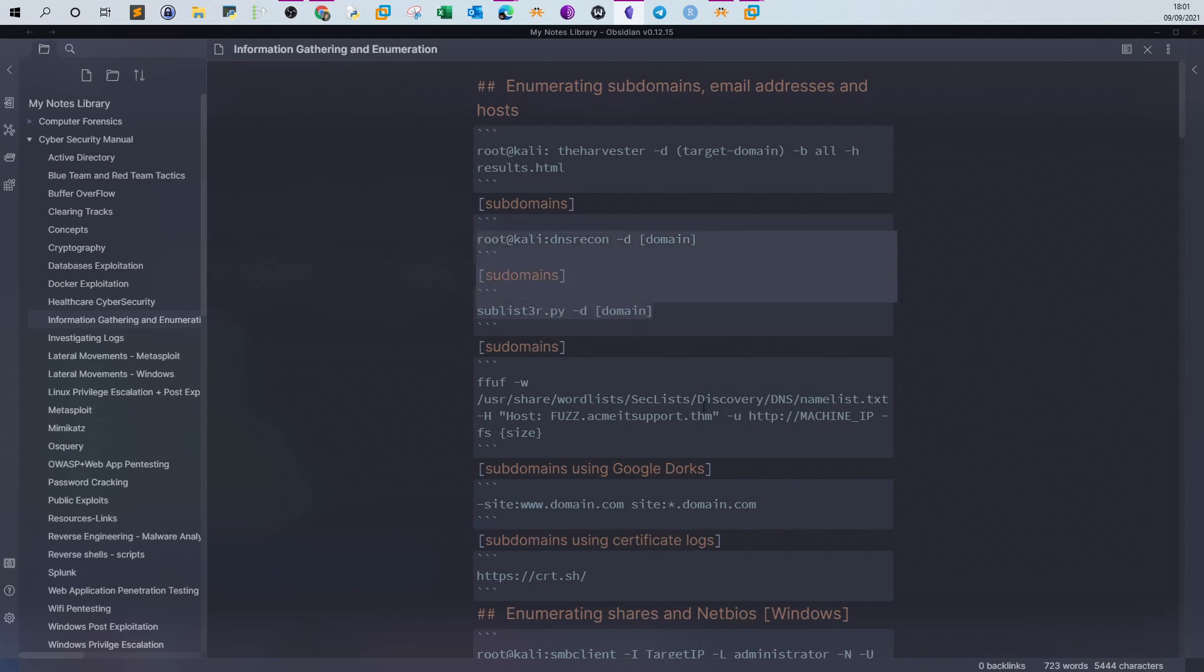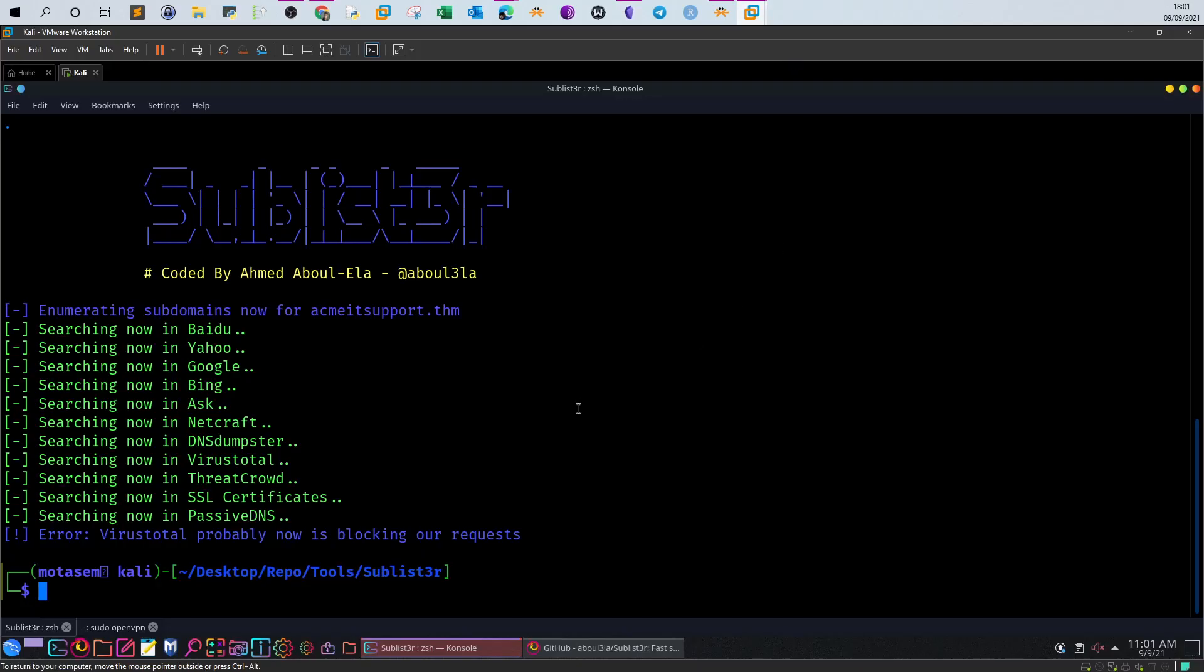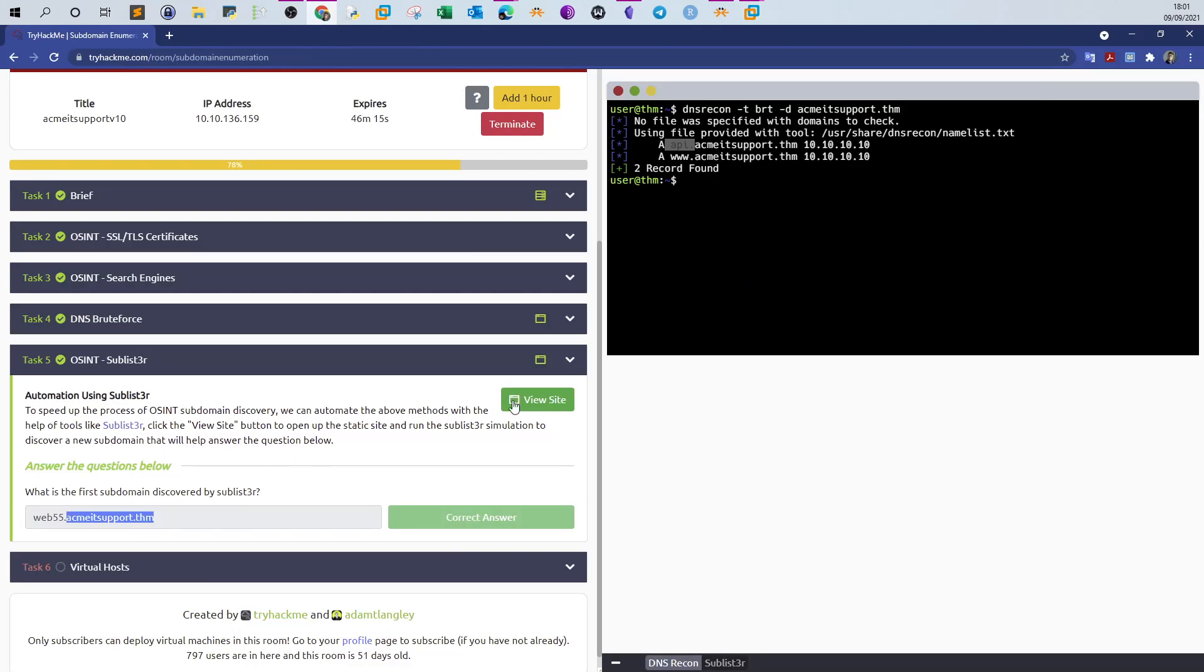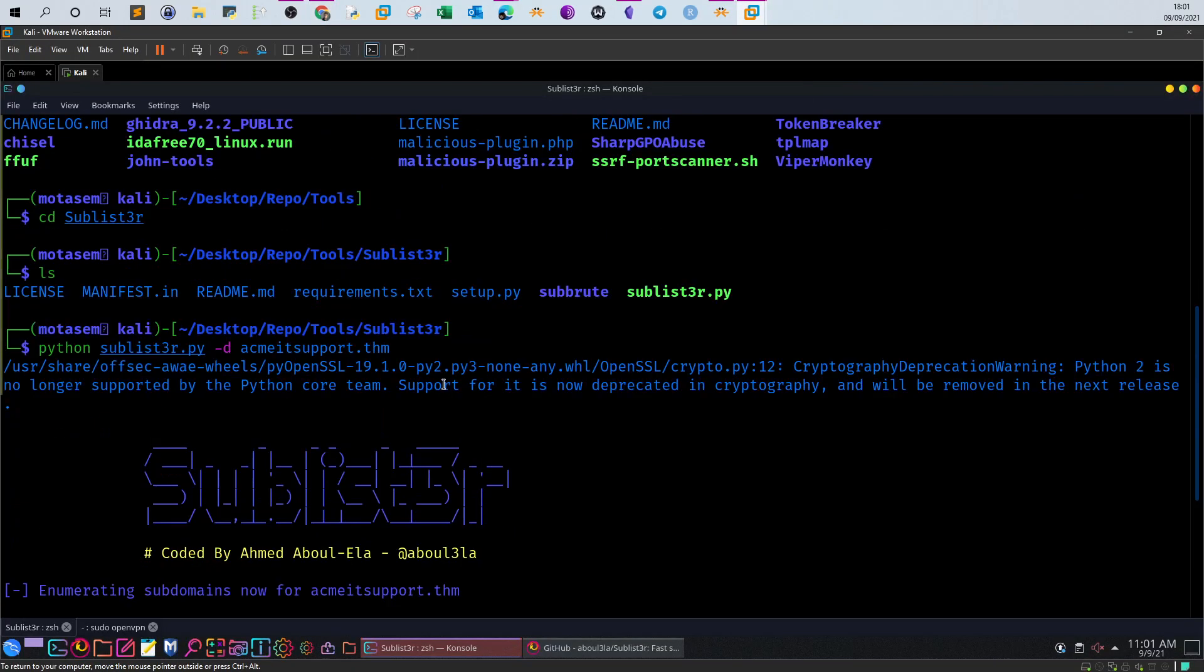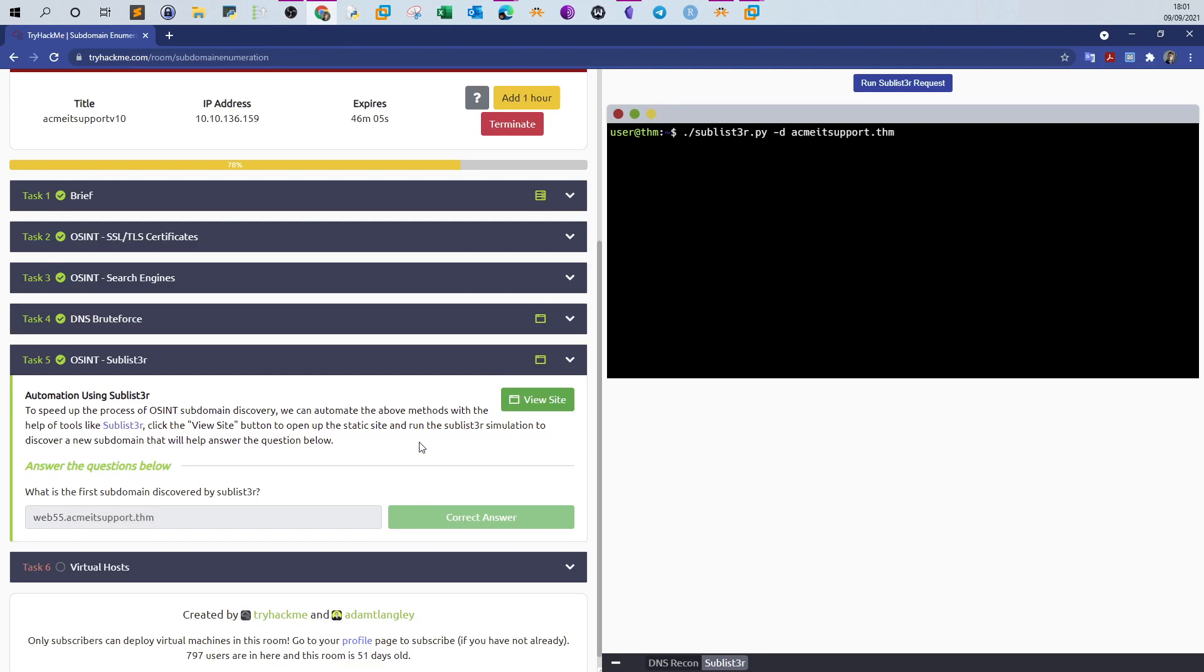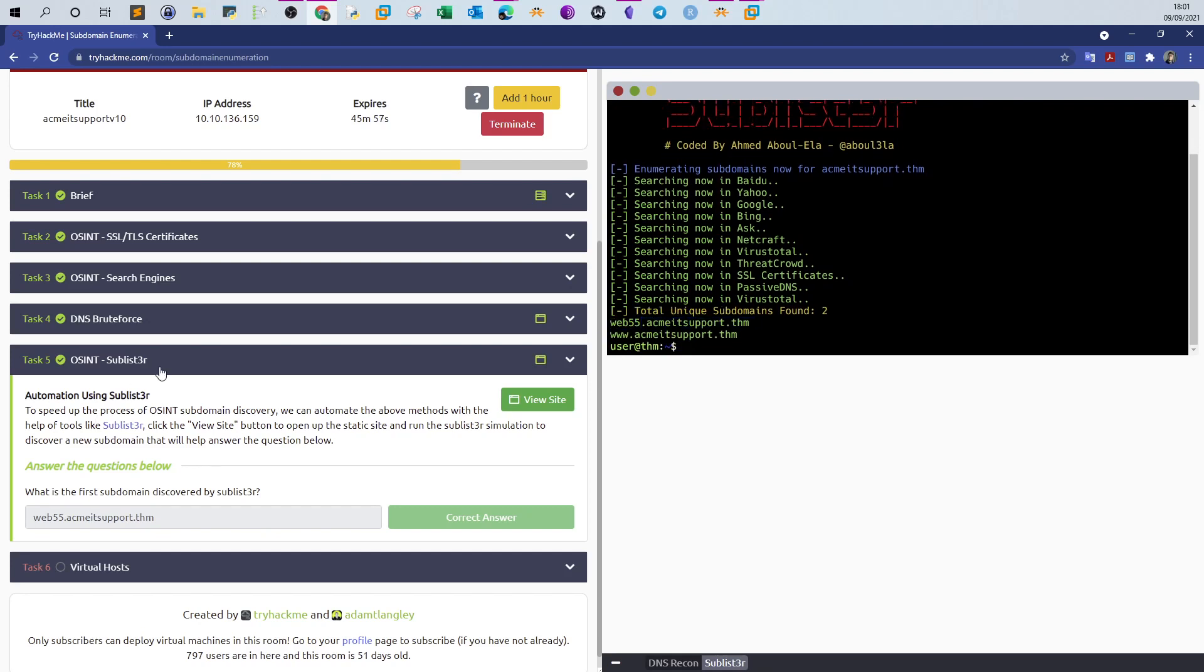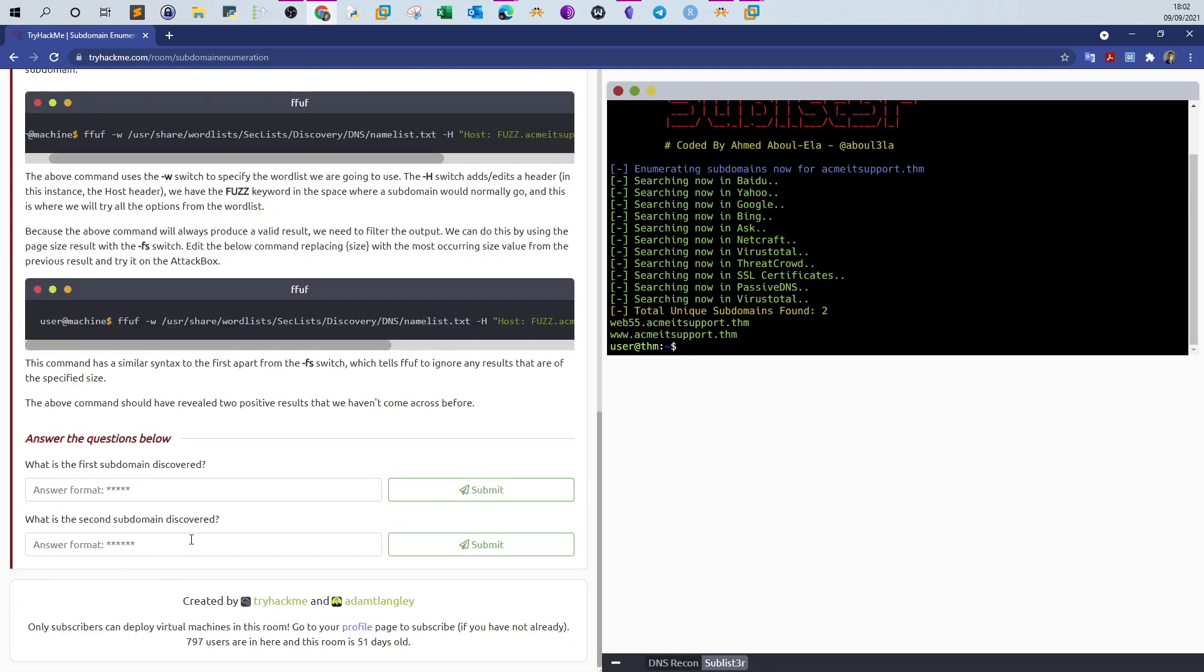If you want to get a thorough overview of the domains and subdomains, you can use Sublist3r and DNS recon. If you want to find only the indexed subdomains, you choose Google dorks, the shortest path. And if you want to find out what are the subdomains to which an SSL certificate is associated or linked, you can use the logs from crt.sh. So nothing happened here for some reason. But if you run that from the task, it will give you the subdomain, which is web55.